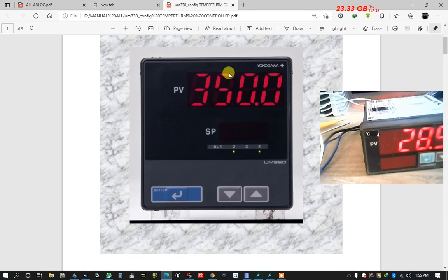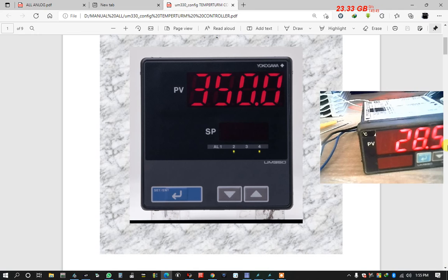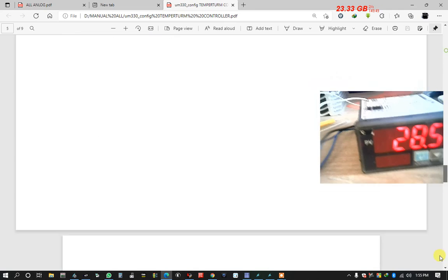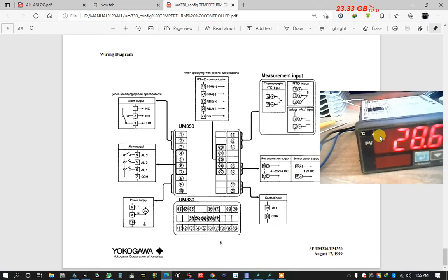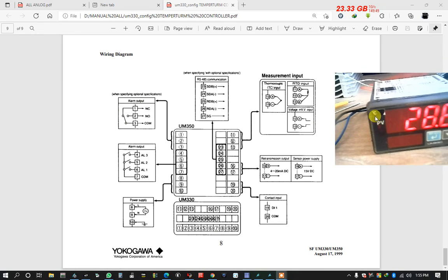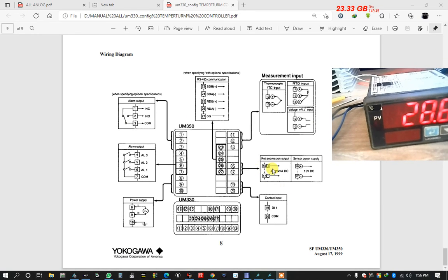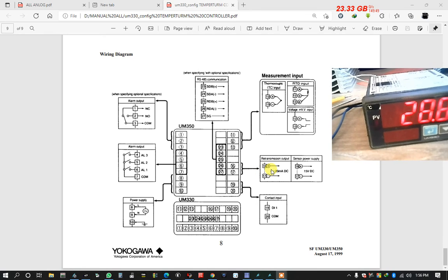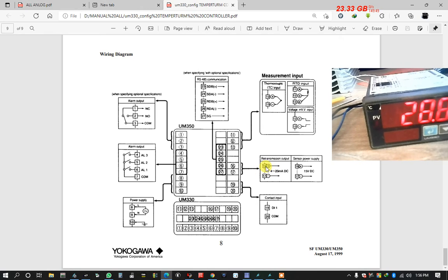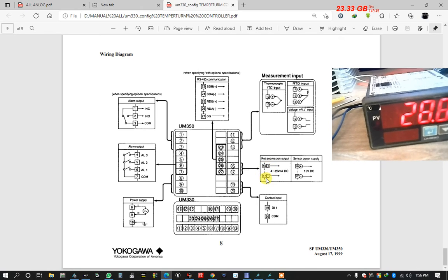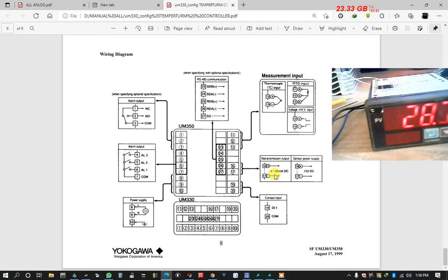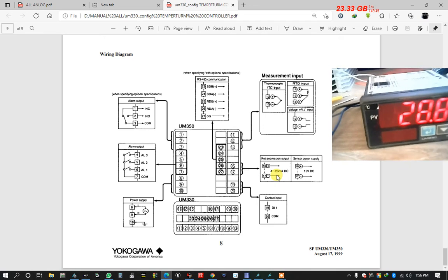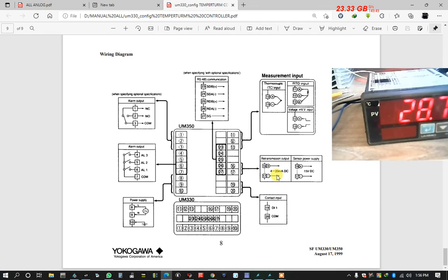This is the model and the diagram is here. I use this signal only 16 and 17 terminal 4 to 20 mA.